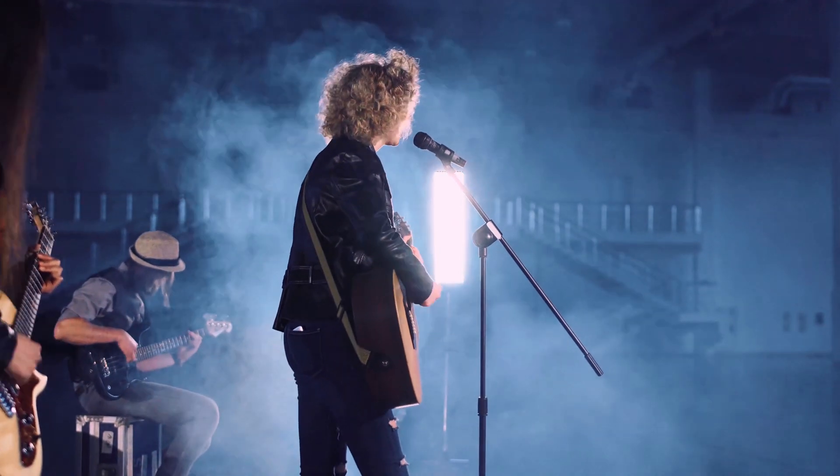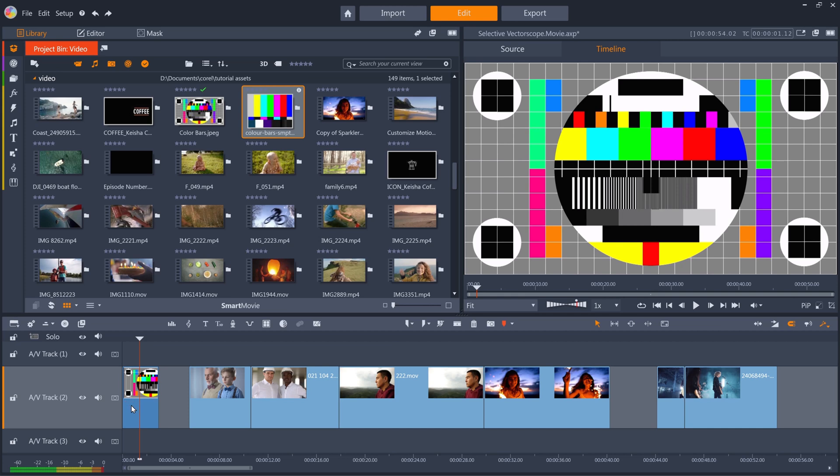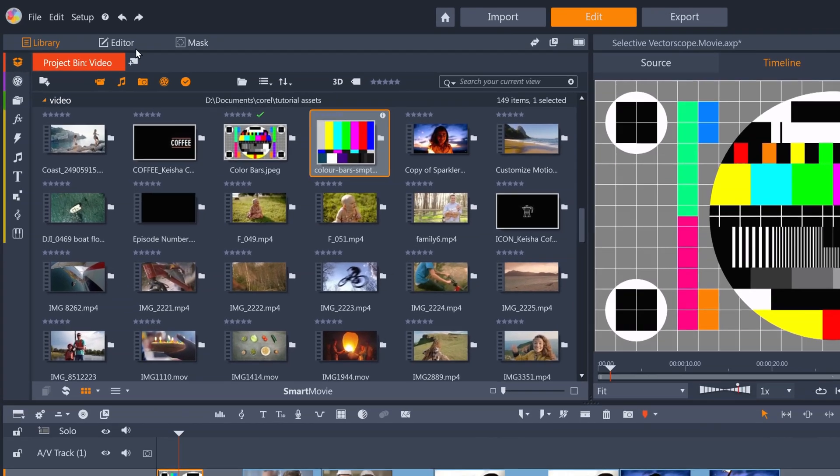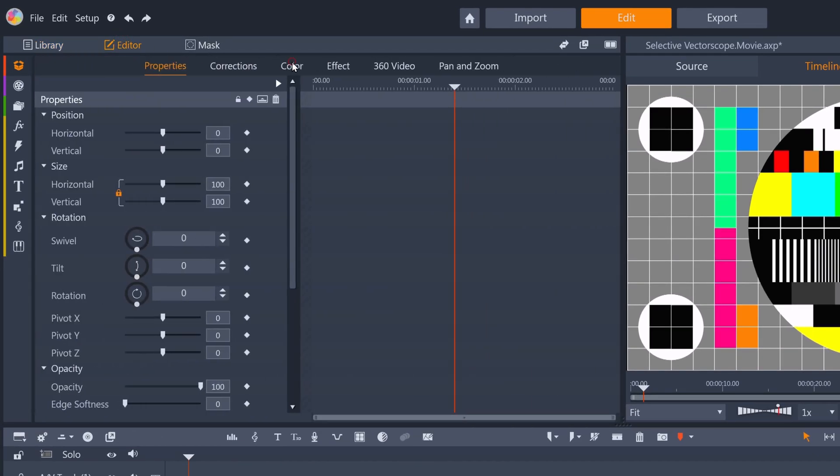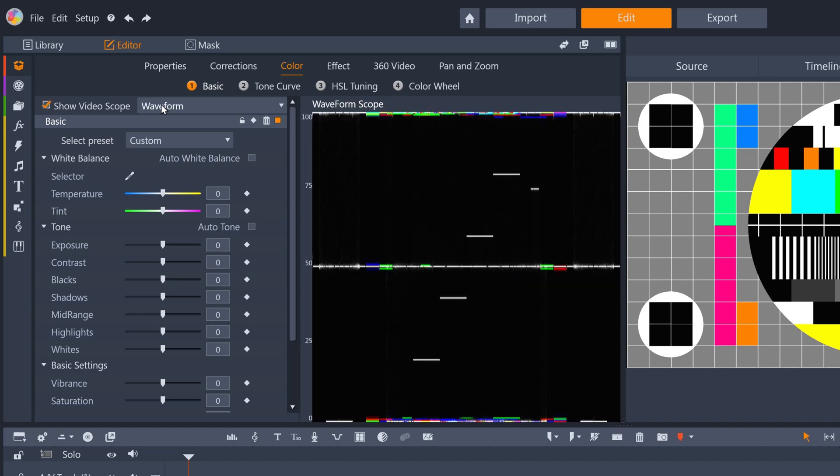You can access the Vector Scope by selecting a clip on the timeline, then go to Properties and then the Color tab, Show Video Scope, and then select Vector Color.